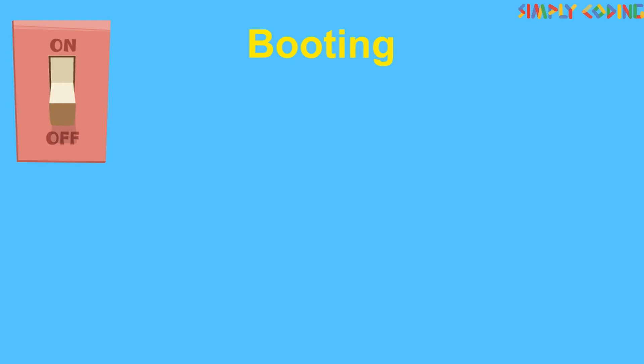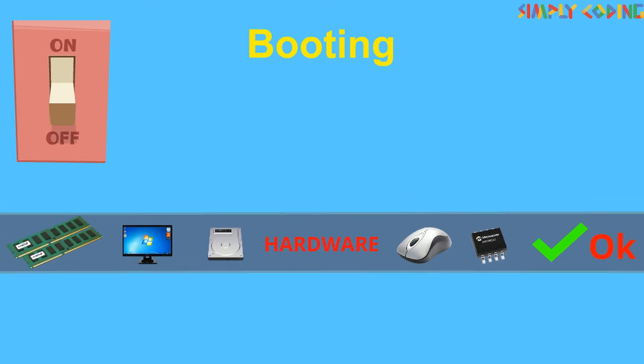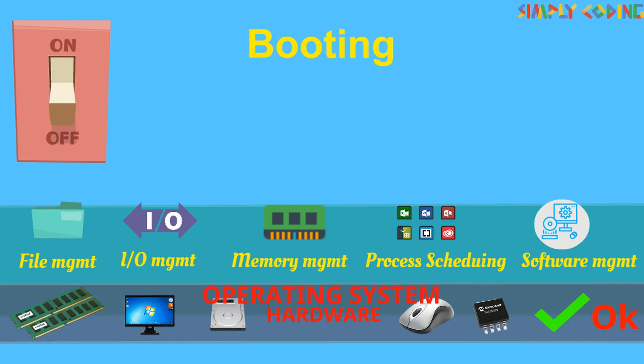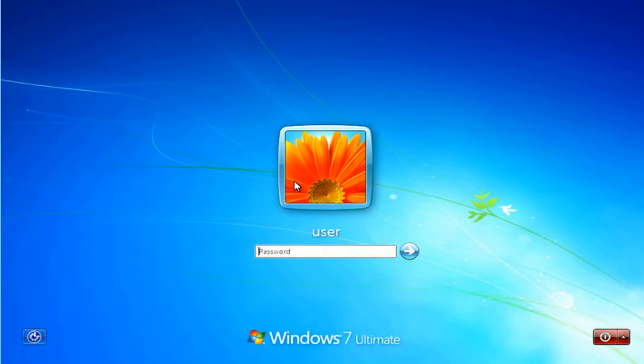When we turn on a computer, it runs the power on self-test and loads the operating system. This process is called Booting. It enables users to log in to the computer with optional password.